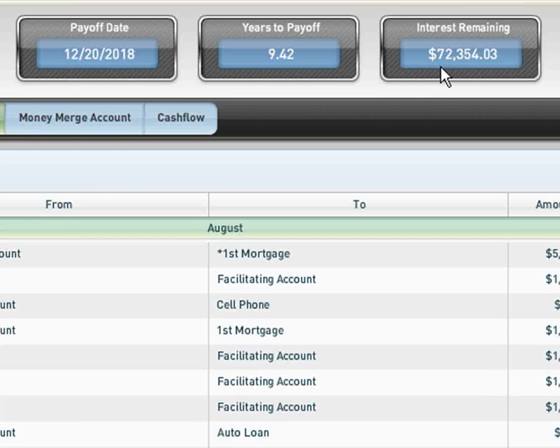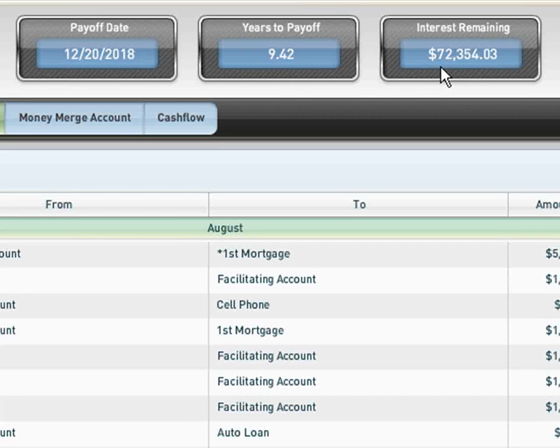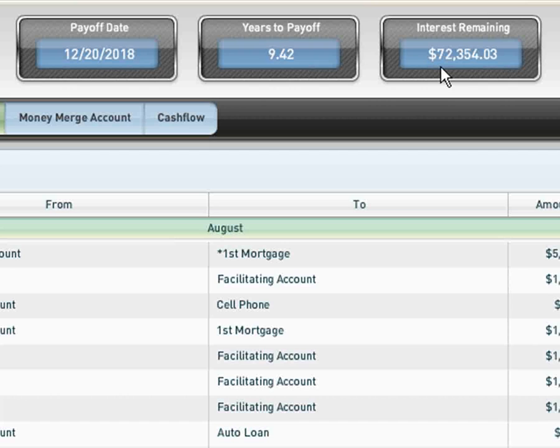Now, I just want to highlight that on that $200,000 mortgage at 6% interest, if John and Rebecca were trying to pay that down conventionally and made every single payment on time for 360 months, they would pay back $431,677 in total payments. In other words, they would pay back $231,677 in interest alone. With the Money Merge Account Program, with all of their debts included, it's telling them that they will only pay back $72,354.03.